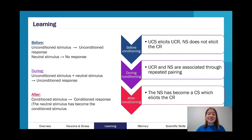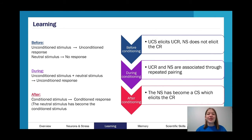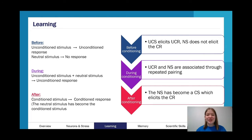That's our nervous system and stress part, so we're going to go on to learning now. With learning, the type we're looking at is classical conditioning. We know it's classical conditioning when we get it in a scenario because it's involuntary. We have before conditioning, during conditioning, and after conditioning.